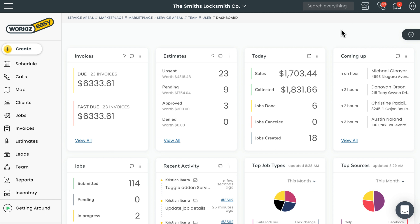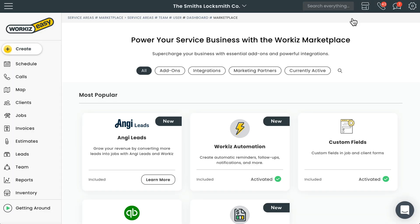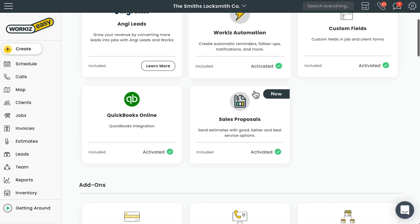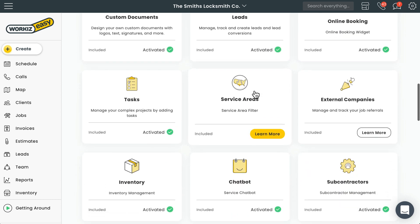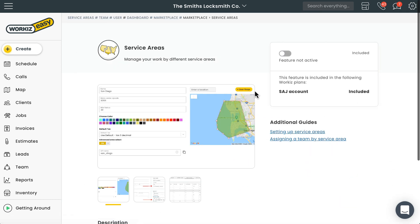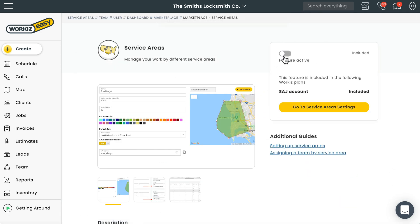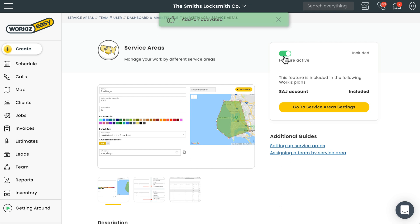Let's get started. To start using service areas, we'll need to enable the add-on from the marketplace. Go ahead and select the marketplace from the navigation bar up here. We'll scroll down to the add-on section and select service areas right here. All we need to do is turn this toggle switch on to activate the add-on.